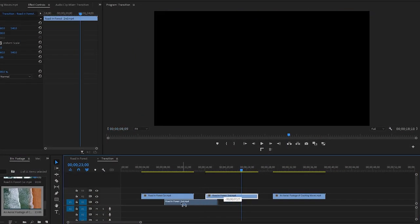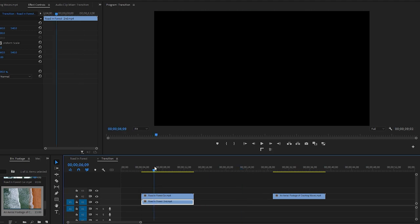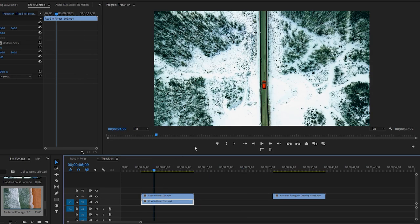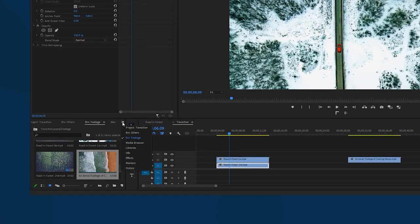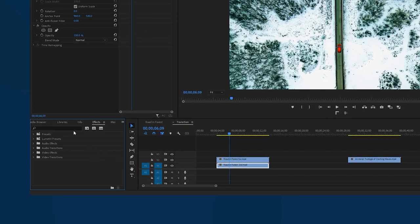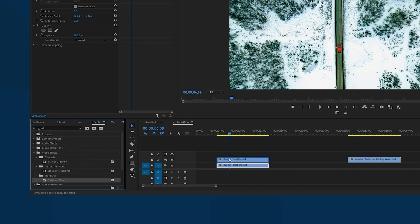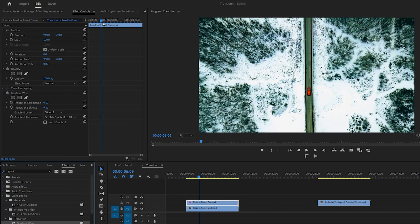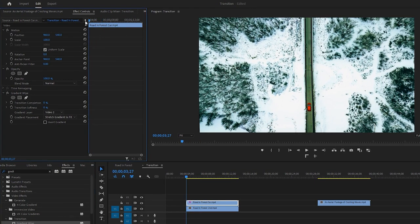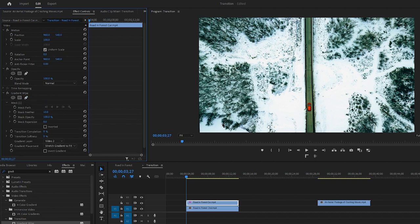Now we need to place the second footage underneath the first one on the timeline. Then you have to draw a mask around this area for the Luma Fade transition. To do this, go to the Effects tab and search for the Gradient Wipe effect. Once you find the effect, apply it to the second layer of the video on the timeline. Next, navigate to the Effect Controls panel and place the Time Indicator at the first frame of the video. Then select the Pen tool under the Gradient Wipe effect and draw a mask on the specific area of the video.